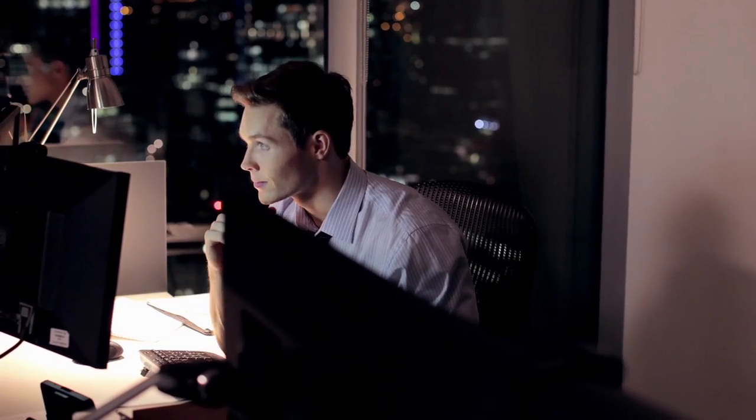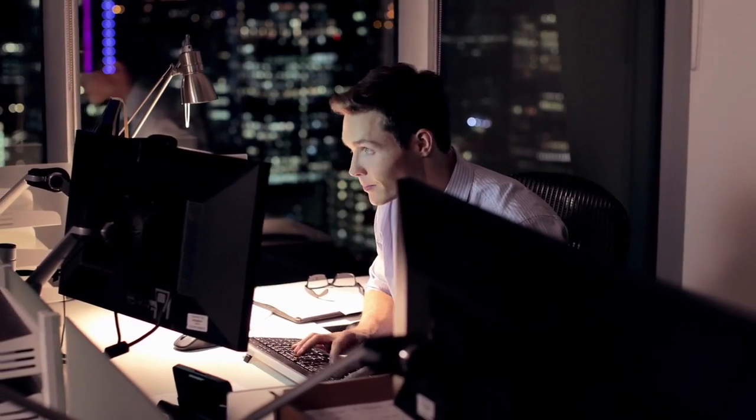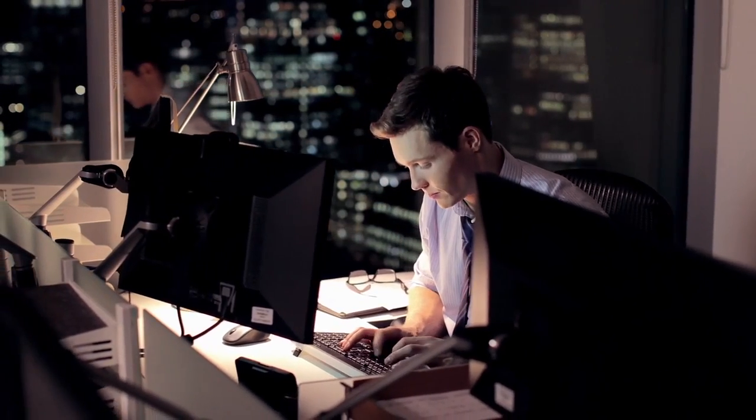Also, insider threat is a major problem and it's very difficult to solve. How do you find something when you don't know what you're looking for?